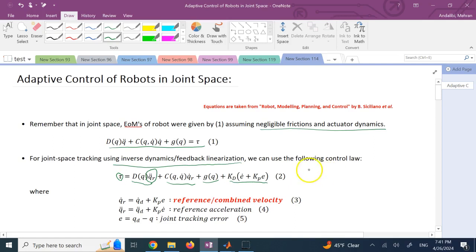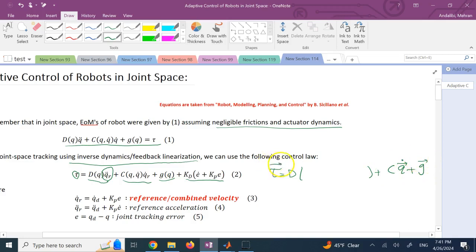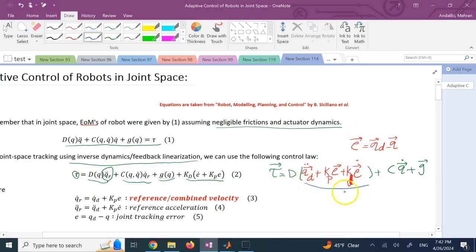In one of my previous videos, the torque tau equals D times a desired acceleration (called a_q) plus C times q_dot plus G, where that desired acceleration was q_d_double_dot plus K_p times e plus K_d times e_dot. The error e was defined as q_desired minus q. This was the PD plus feedforward approach, and that term was called a_q — acceleration desired q.